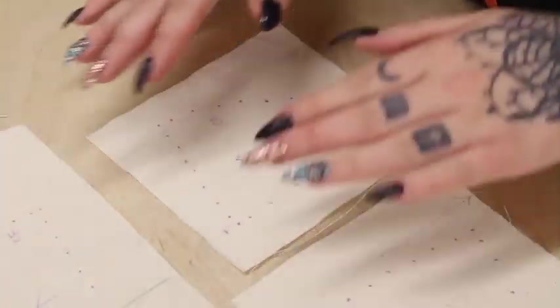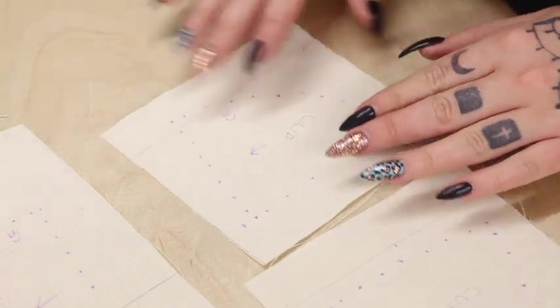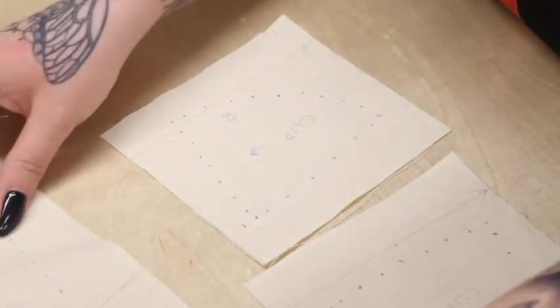Okay, so now you should have all of your pieces dotted and marked from tracing them on the dress form and draping them.